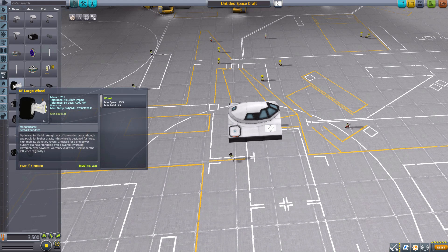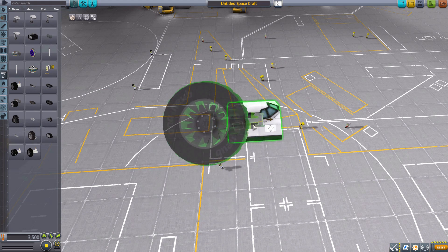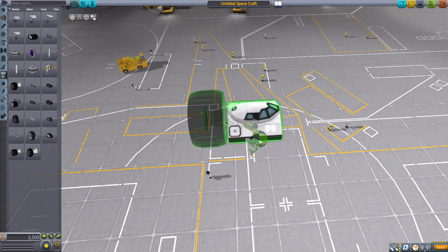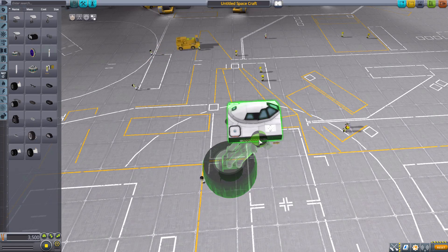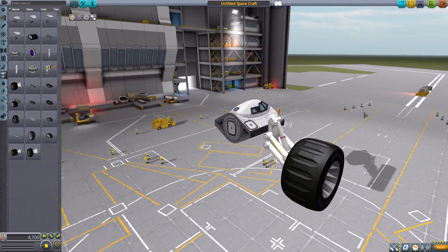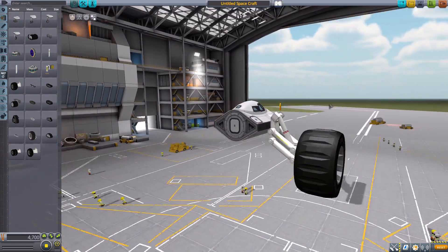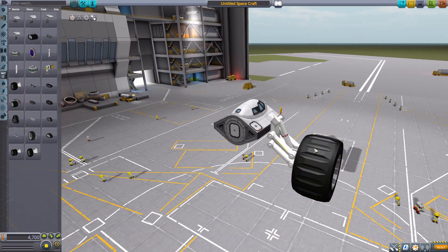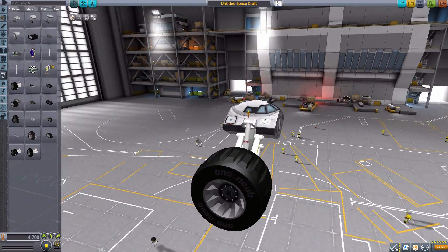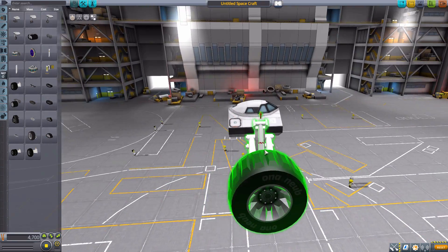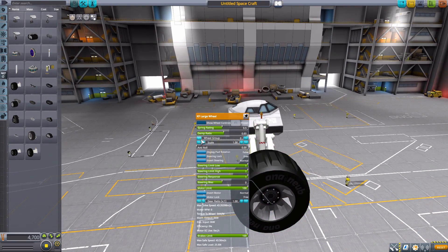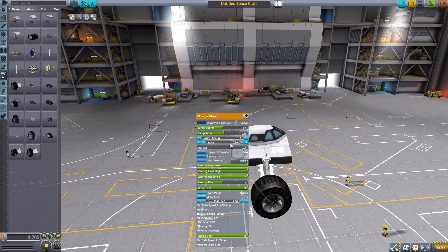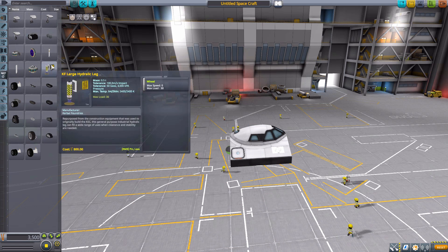Now, the next thing we have is the KF large wheel here, which is, well, like what it says, a large freaking wheel. There we are. Beautiful. Just a big wheel with some nice big hydraulics. All you really need for a rover. And of course, as with everything, can be scaled to what you need. There we are. Perfect.